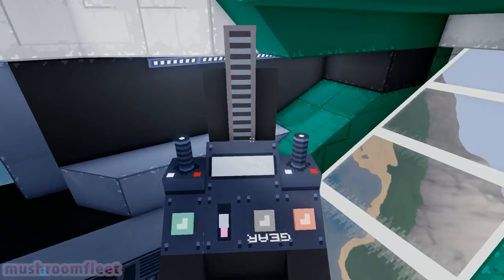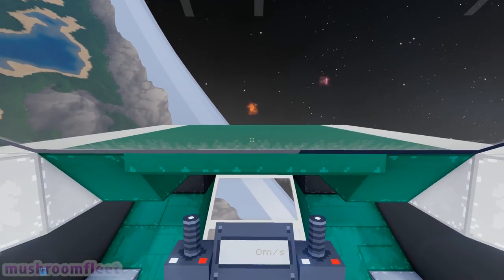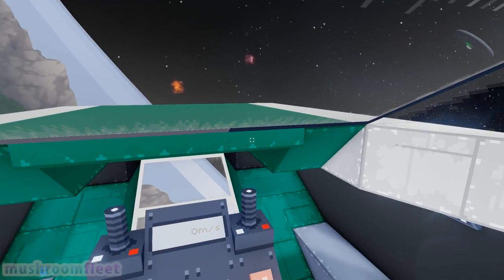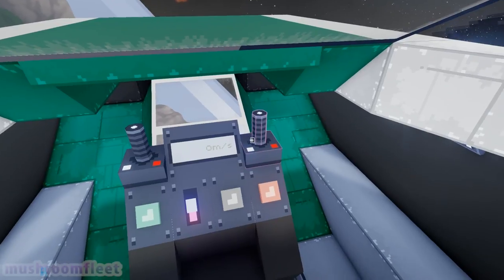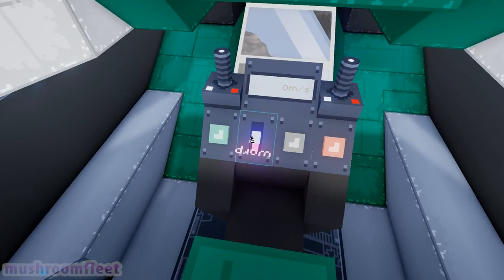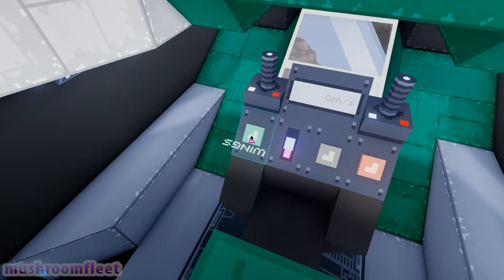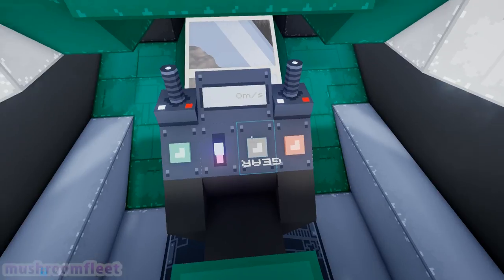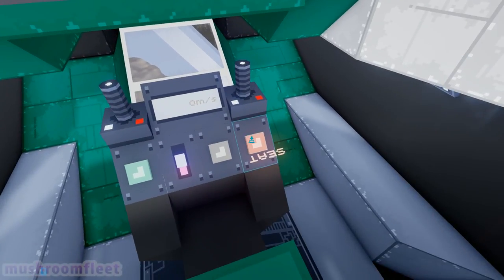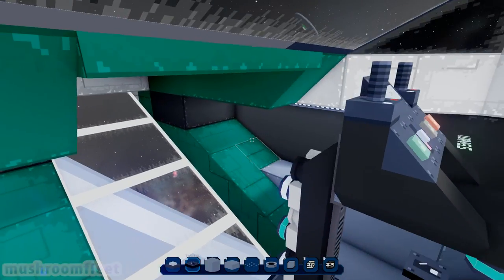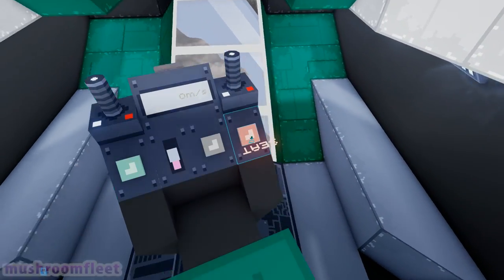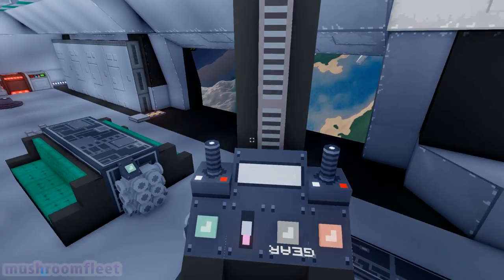It kind of puts you up here in a roundabout way. And then you can use the controls to fly the ship. Obviously you can warp it from here — you can do the landing gear and the wings.